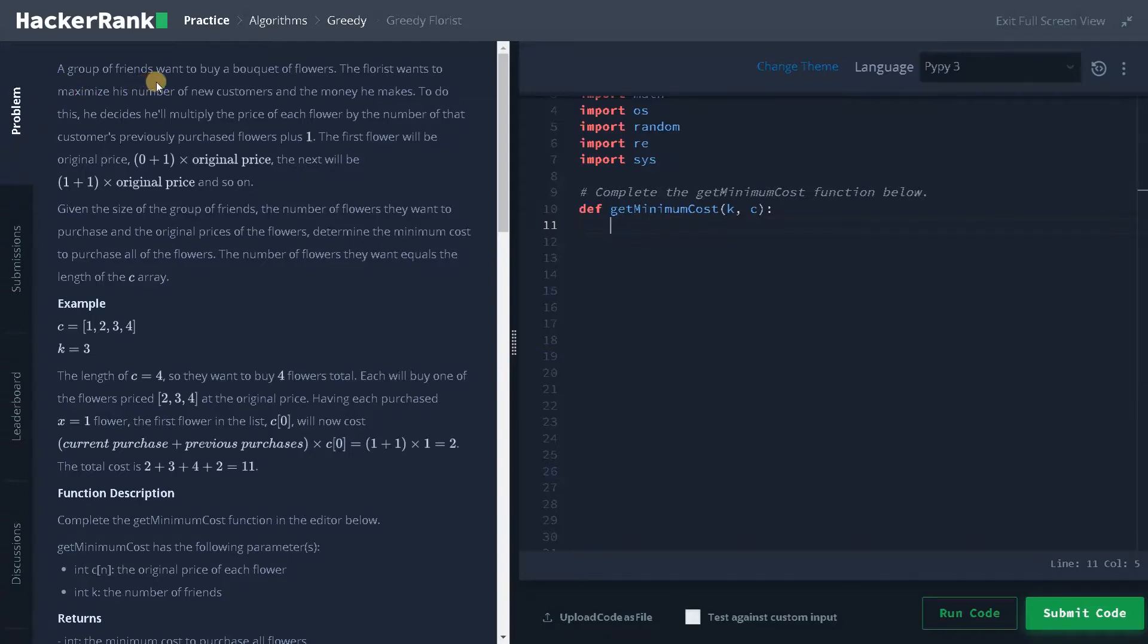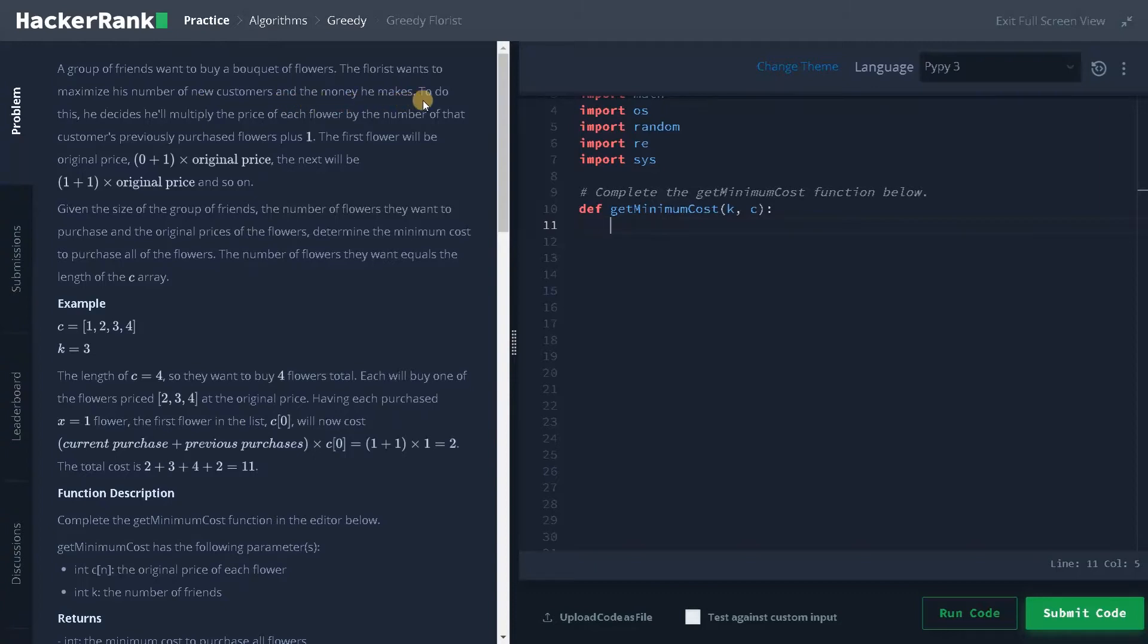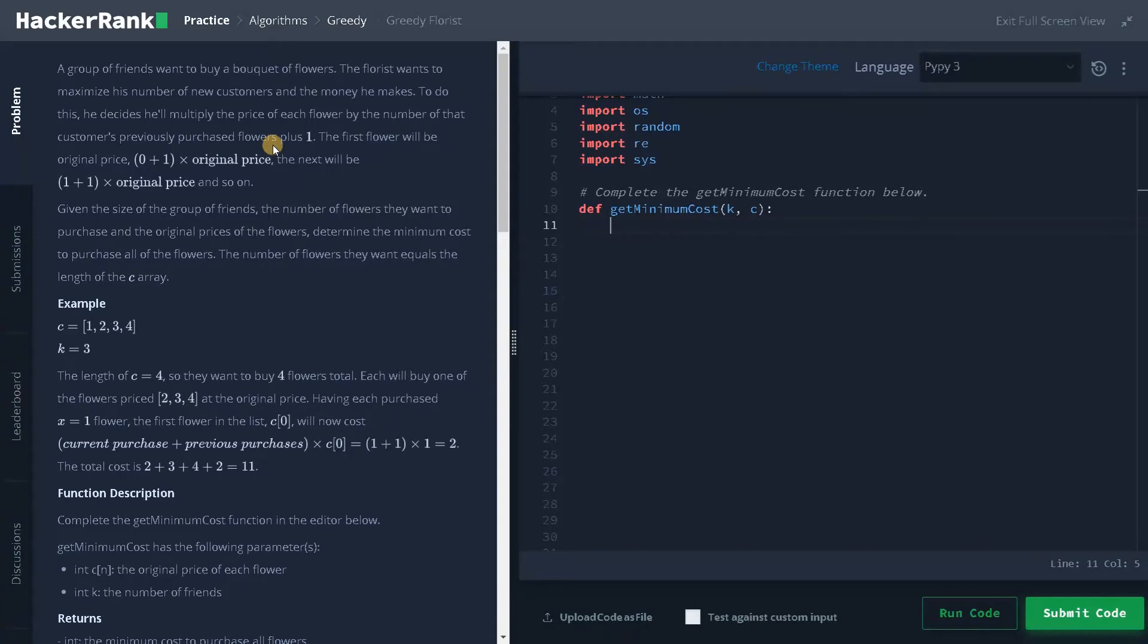A group of friends wants to buy a bucket of flowers. The florist wants to maximize his number of new customers and the money he makes. To do this, he decides he will multiply the price of each flower by the number of that customer's previously purchased flowers plus one.